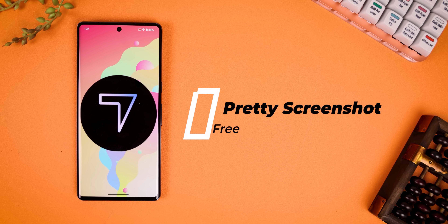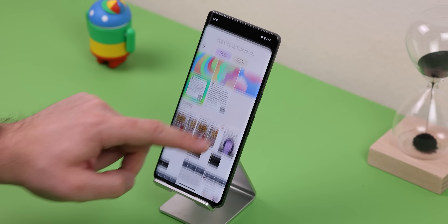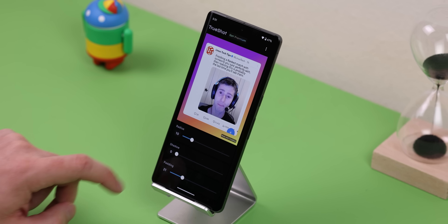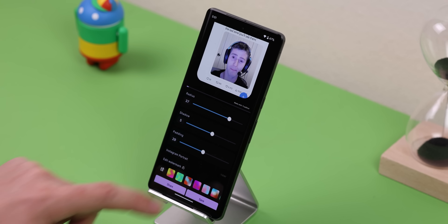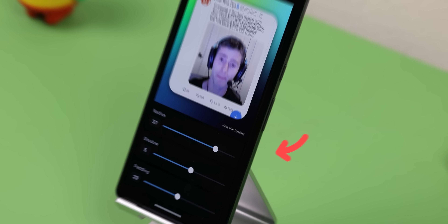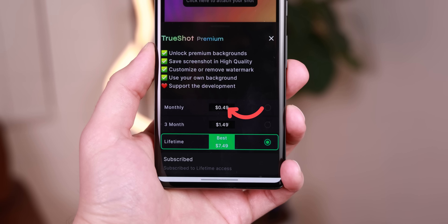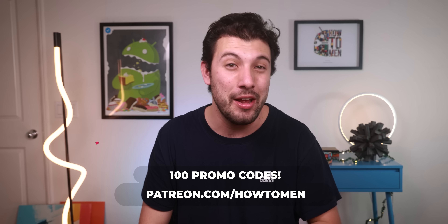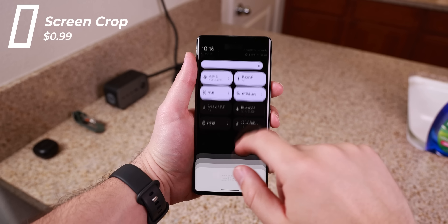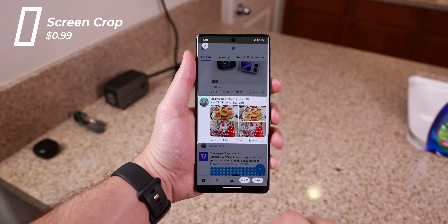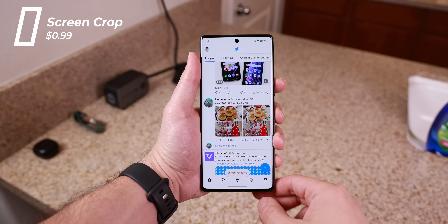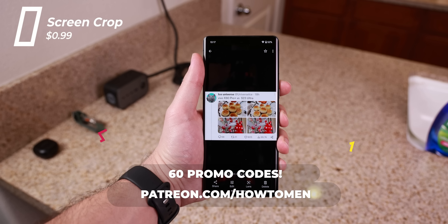If you're trying to impress everyone with these new themes, don't just share it with a boring screenshot. Instead, download Pretty Screenshot to make it look a lot more attractive. You can change the aspect ratio depending on which social media you're sharing it on, and customize different aspects like the radius, shadowing, size, and even the background. The only downside is that it does have a watermark, but you can pay less than a dollar per month to remove it. I'll also drop some promo codes on my Patreon if you'd like to get the full version for free. There's also a quick settings tile called Screen Crop, selling for under a dollar, which lets you quickly grab a certain part of the screen instead of the entire thing — saving you extra taps from needing to take a full screenshot and cropping it later.